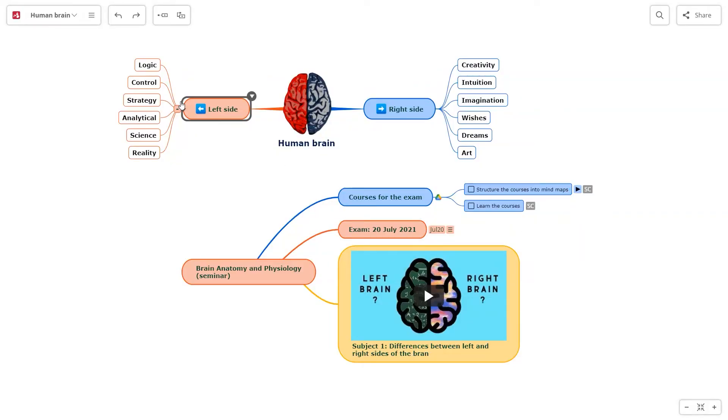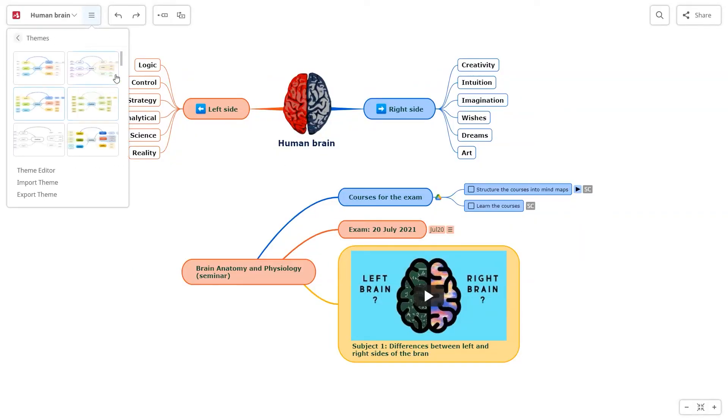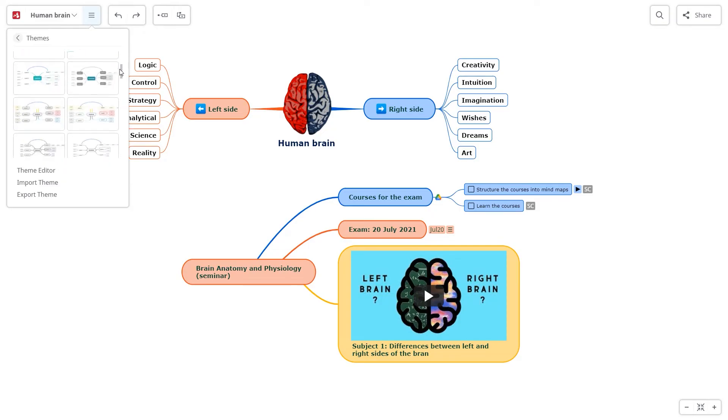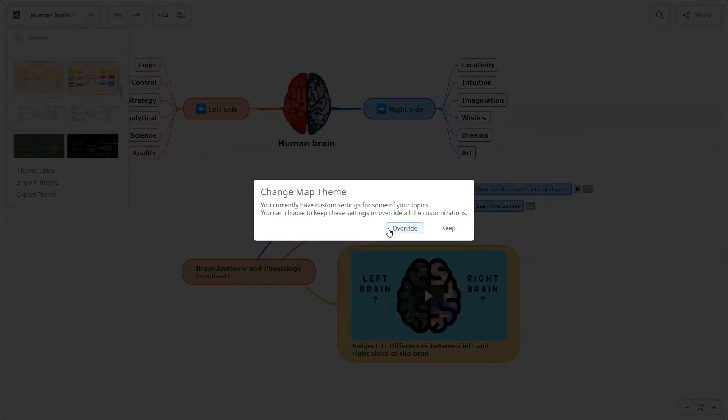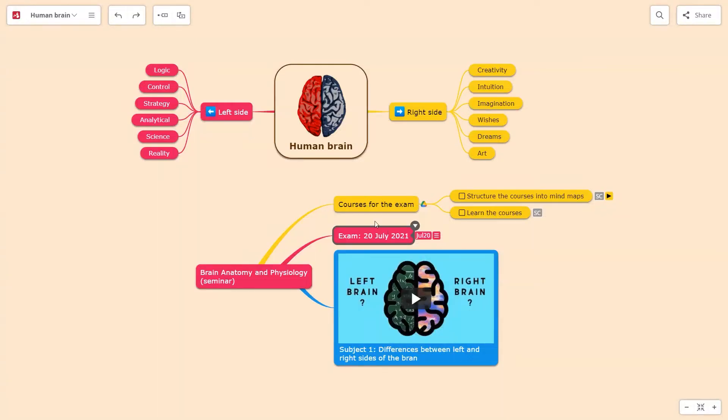On the main menu, you can change the theme. Use existing themes or create your own in the theme editor.